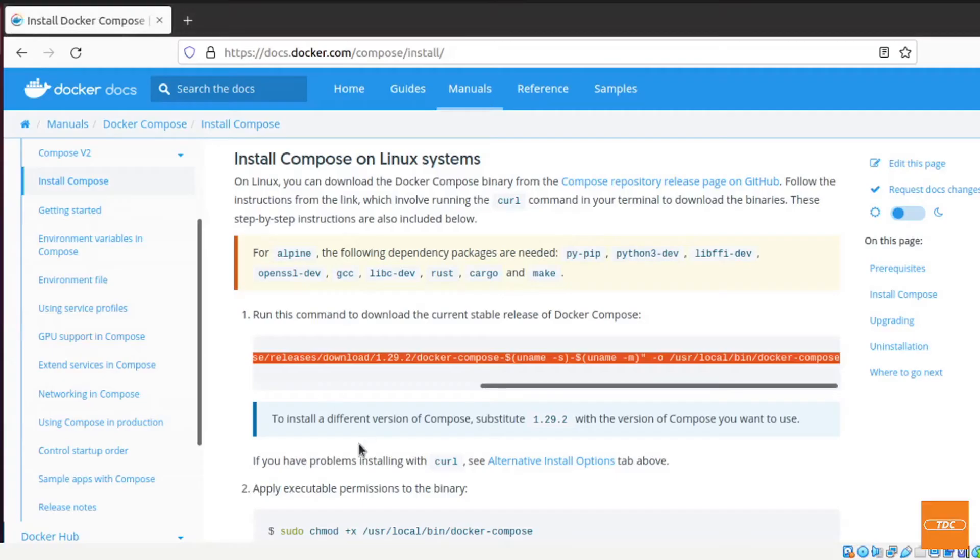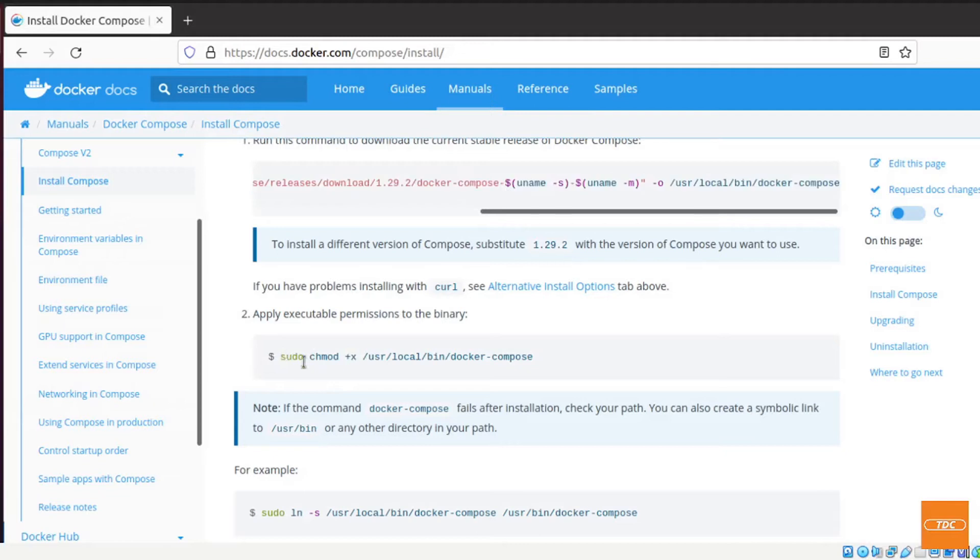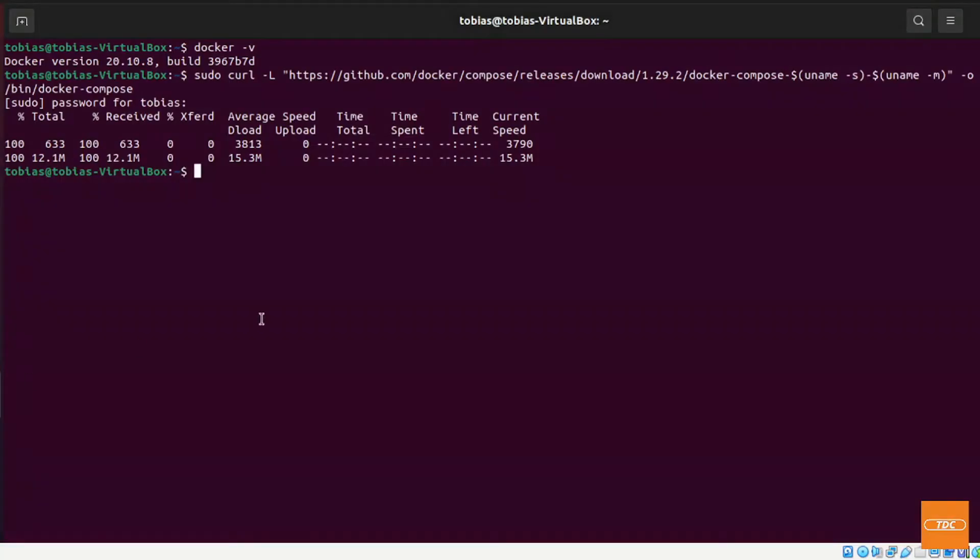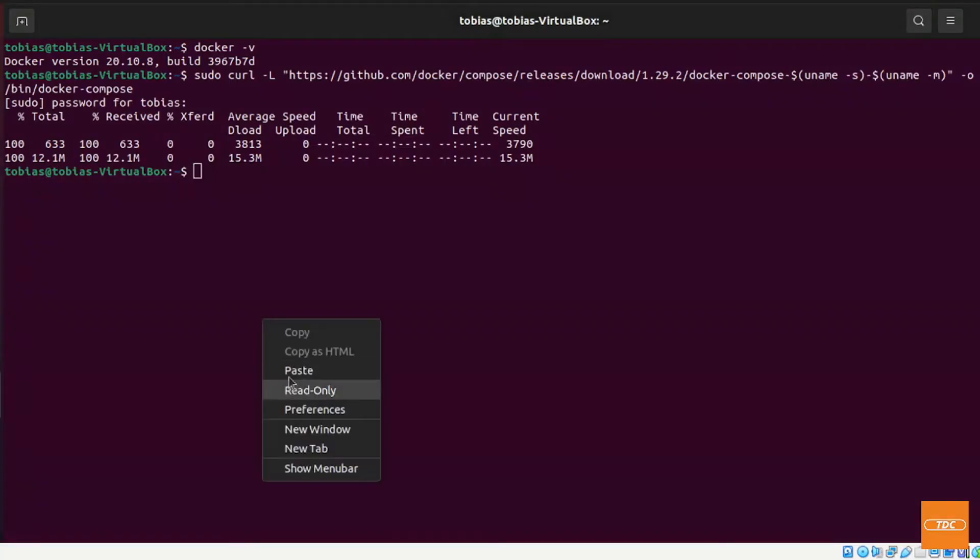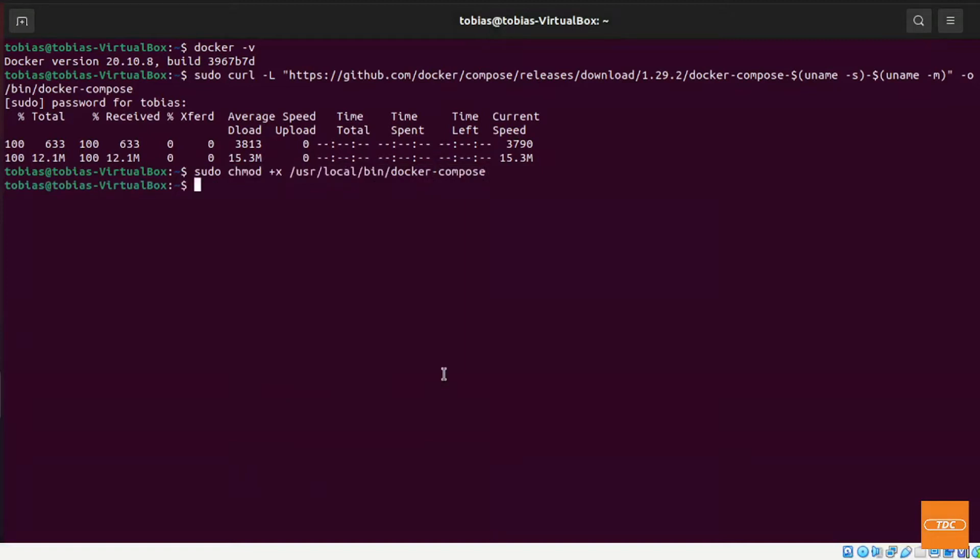And if we're going back, there's one more step we need to take and we need to grant or apply execute permissions on this file. So let's go ahead and copy this command, go back to our command line, paste, and here we go.